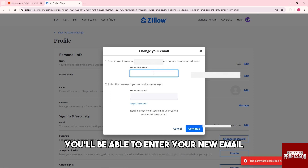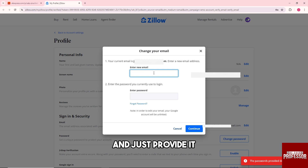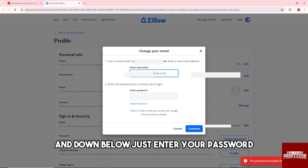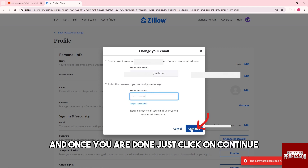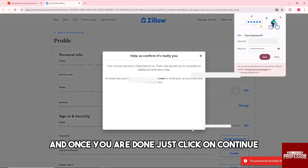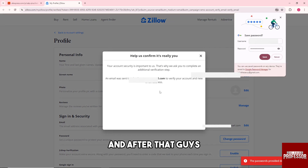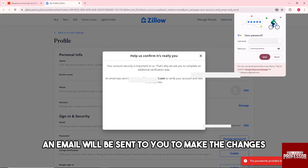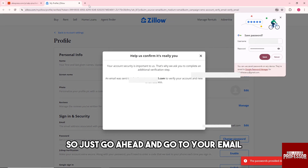From here you'll be able to enter your new email — just provide it — and down below enter your password. Once you are done, click on Continue. After that, an email will be sent to you to make the changes.